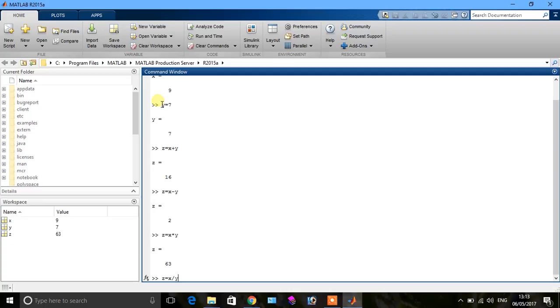Similarly, Z is equal to X over Y. You see Z is equal to 1.2857.